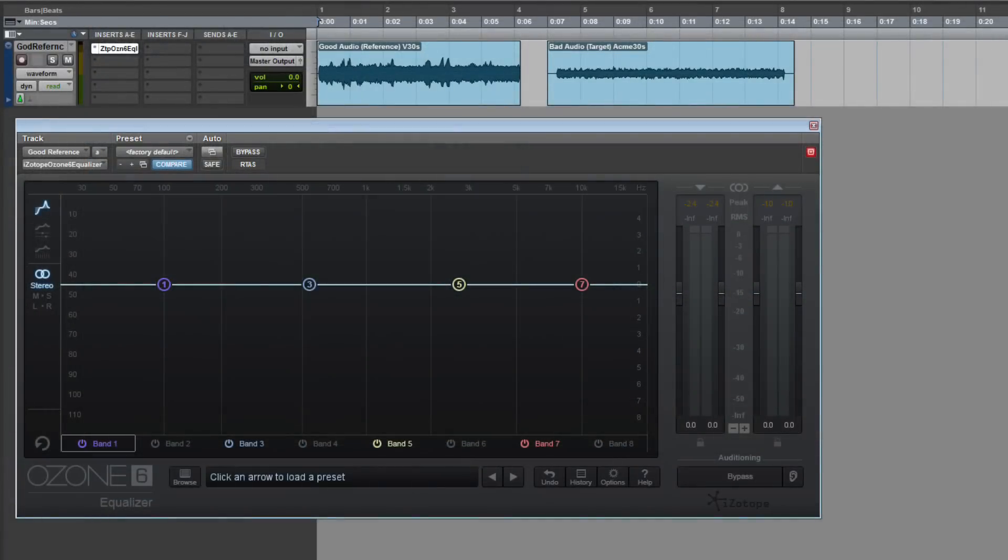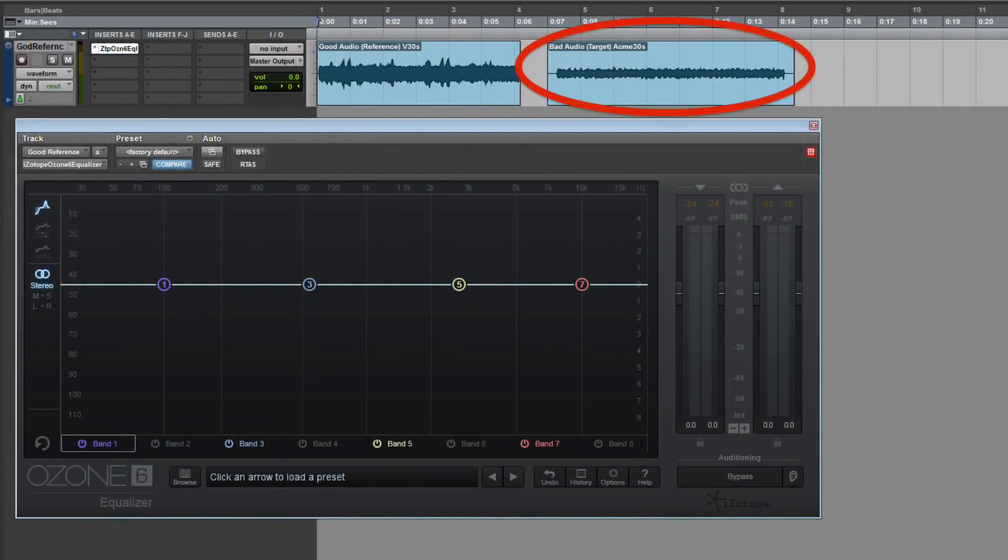You need two audio files for this to work. One, the audio you want to emulate, or the reference, and two, the audio you want to change, or the target.